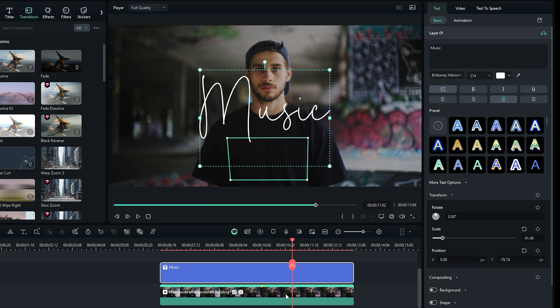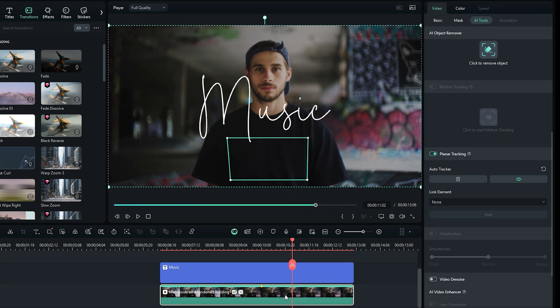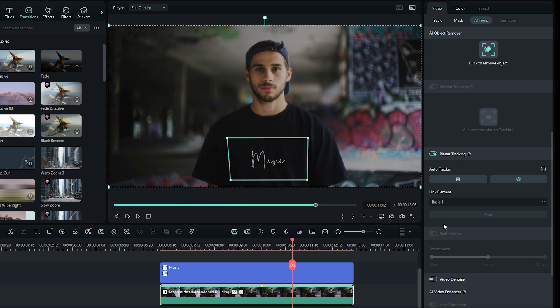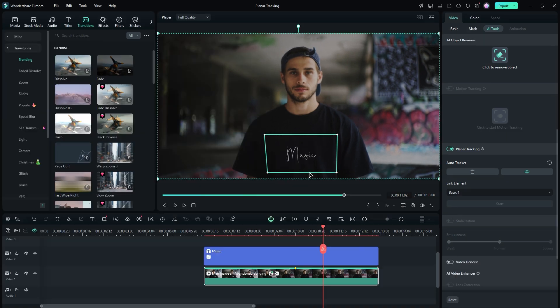This process is straightforward. Select the tracking video layer, head over to Tracking options, and click the drop-down menu for Link element. You can link a logo or footage from your local drive by selecting the Import from Computer option. Since we already have text on the timeline, choose BasicOn to link the text to the tracking area. And just like that, boom! The text is now attached to the tracking area.